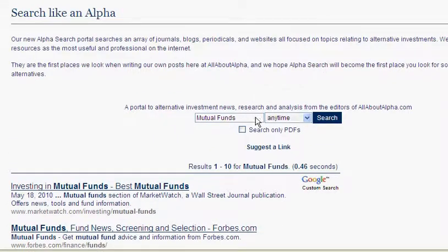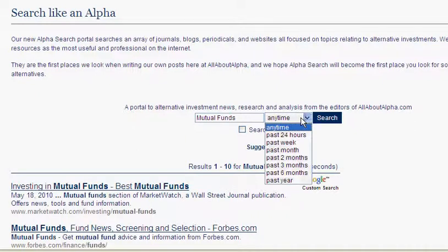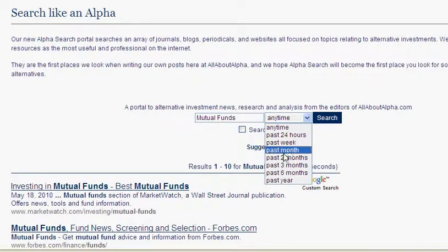To produce results according to their date of publication, use the drop-down Date Selection feature to delimit the results.